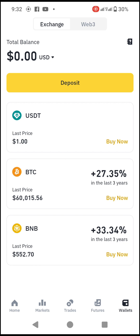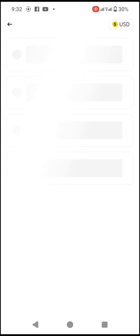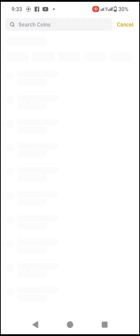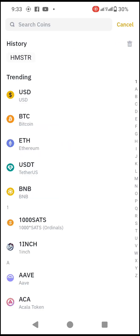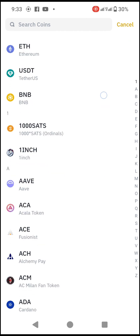For some of you this might not be the exact page you see — this is the light page — but if this is the page you see, you just click on Deposits. Once you click on Deposits, we are depositing crypto, so you come down and click on Deposit Crypto.